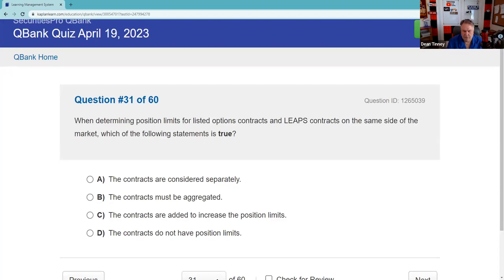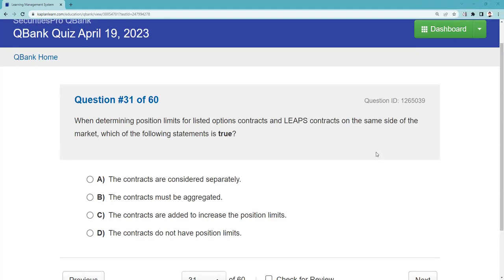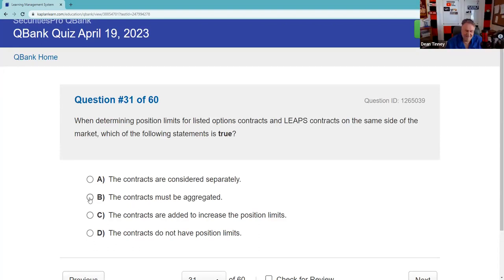When determining position limits, you're only allowed to have so many contracts on the same side of the market. The answer is B — and that's not the guess-B trick, that one was actually known.